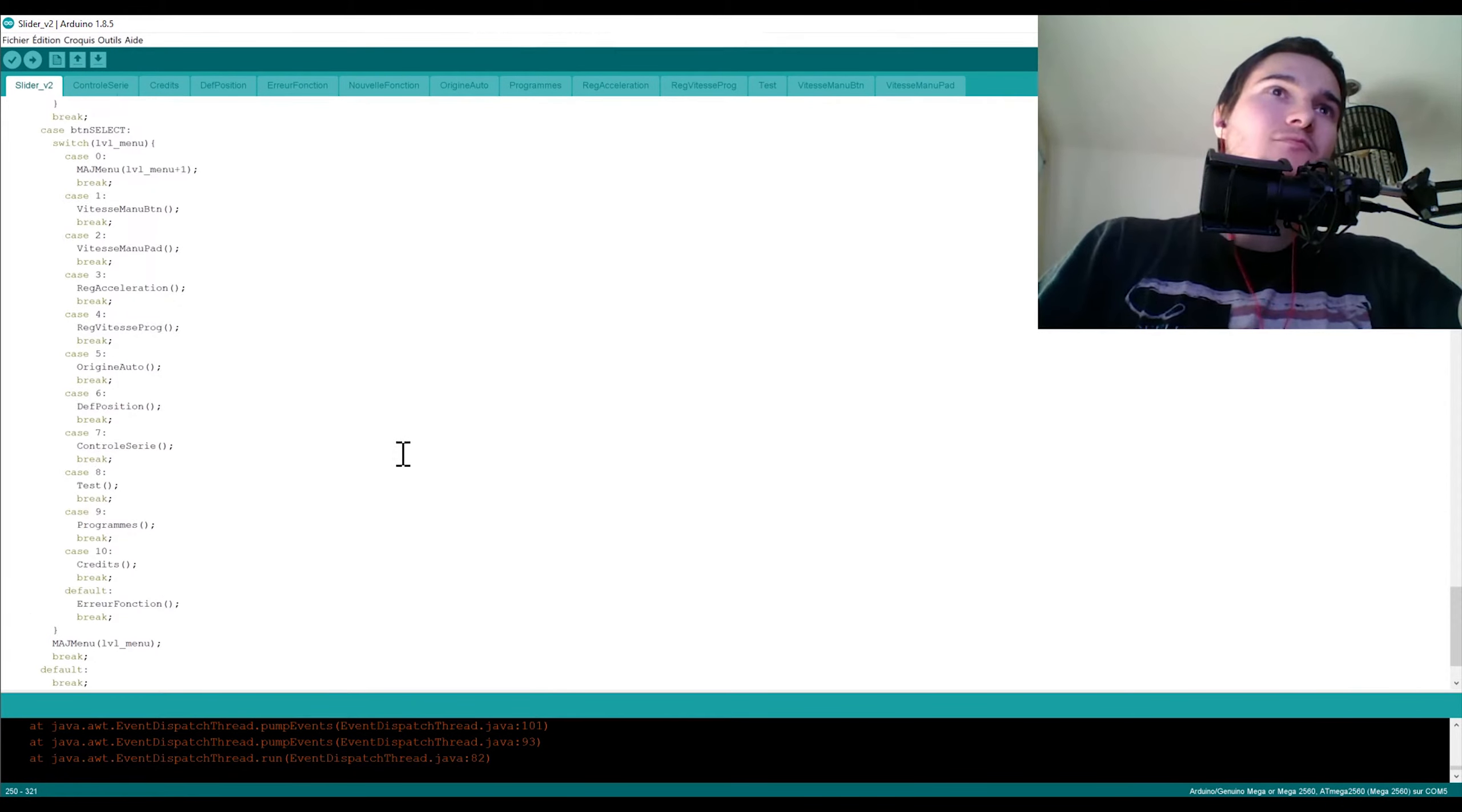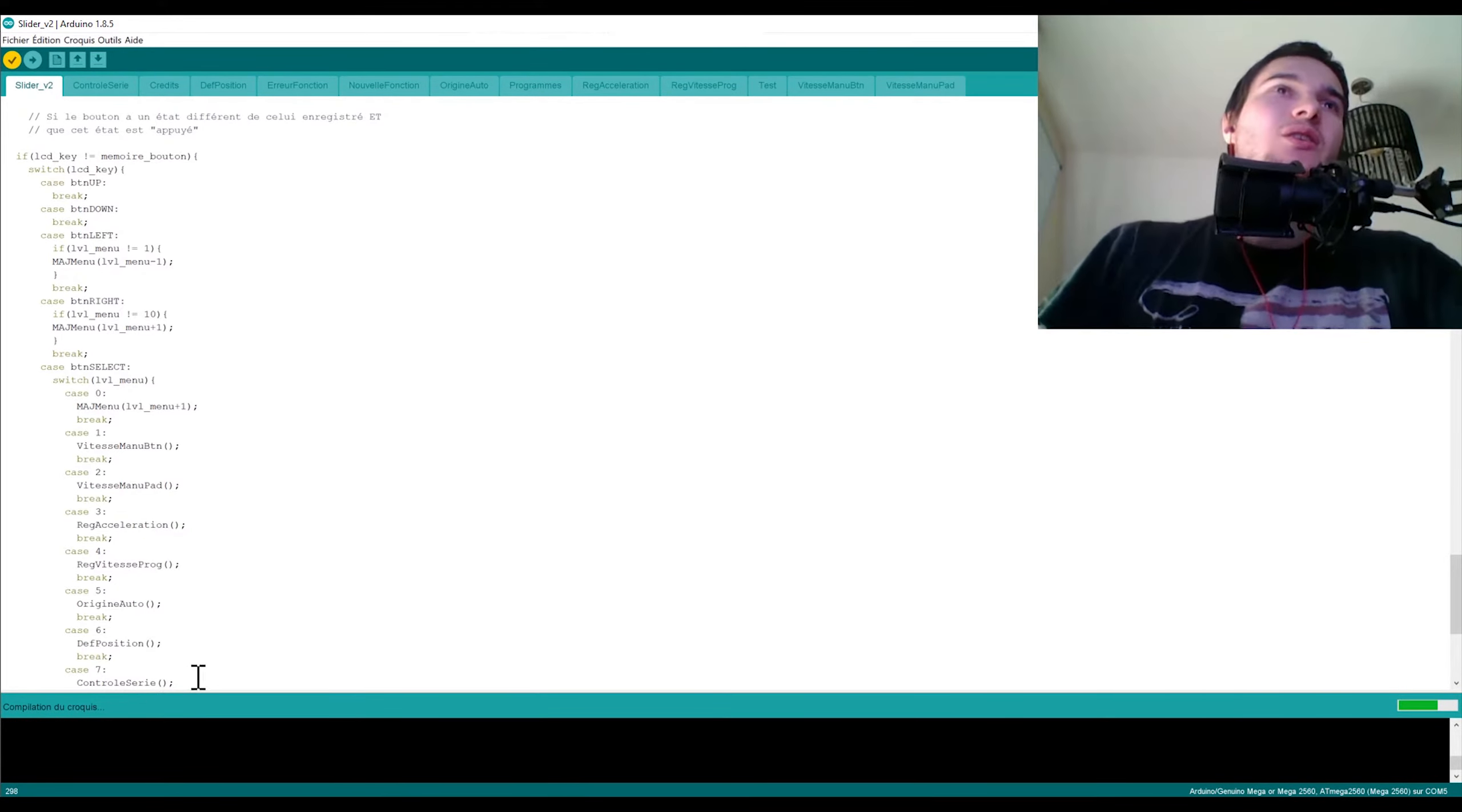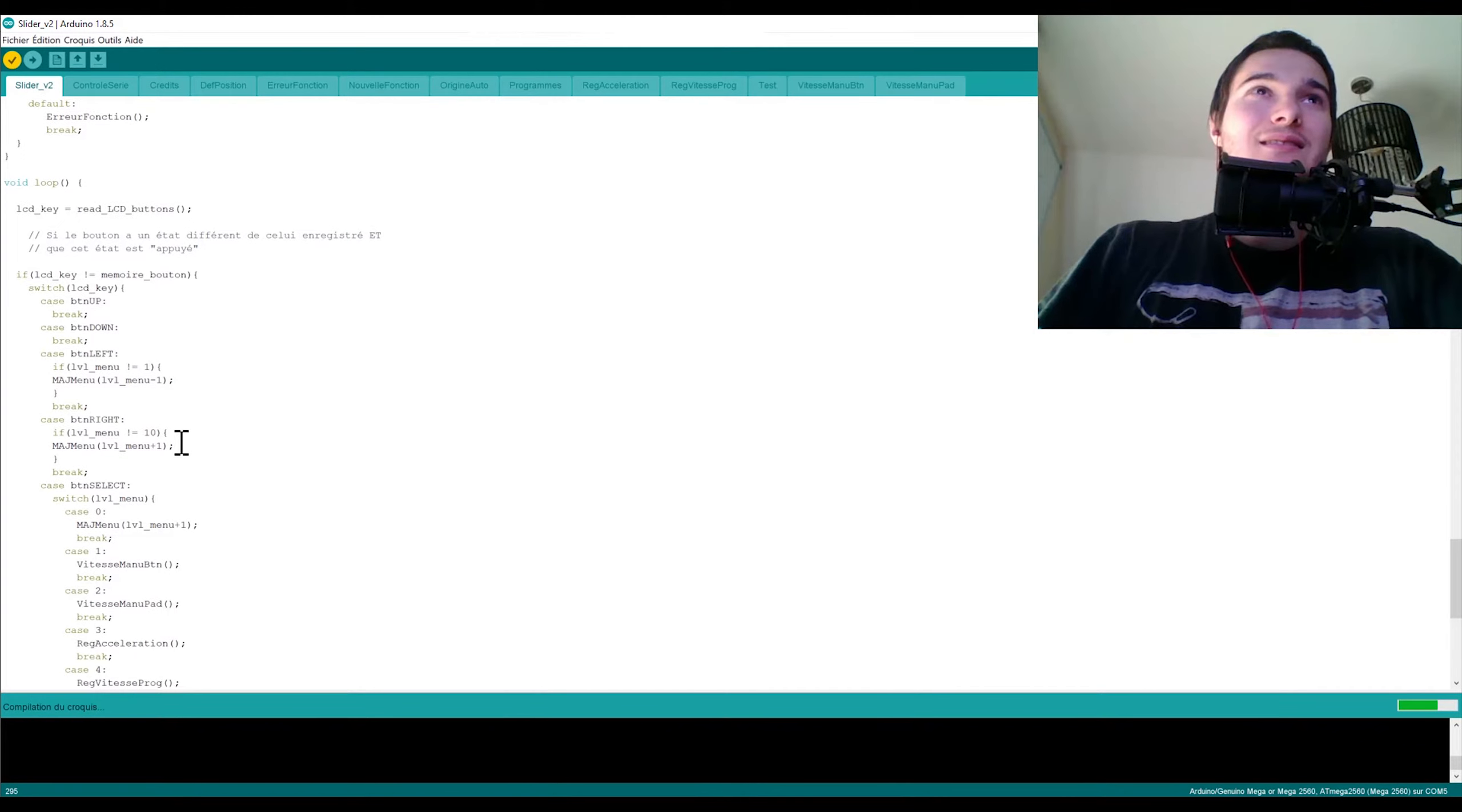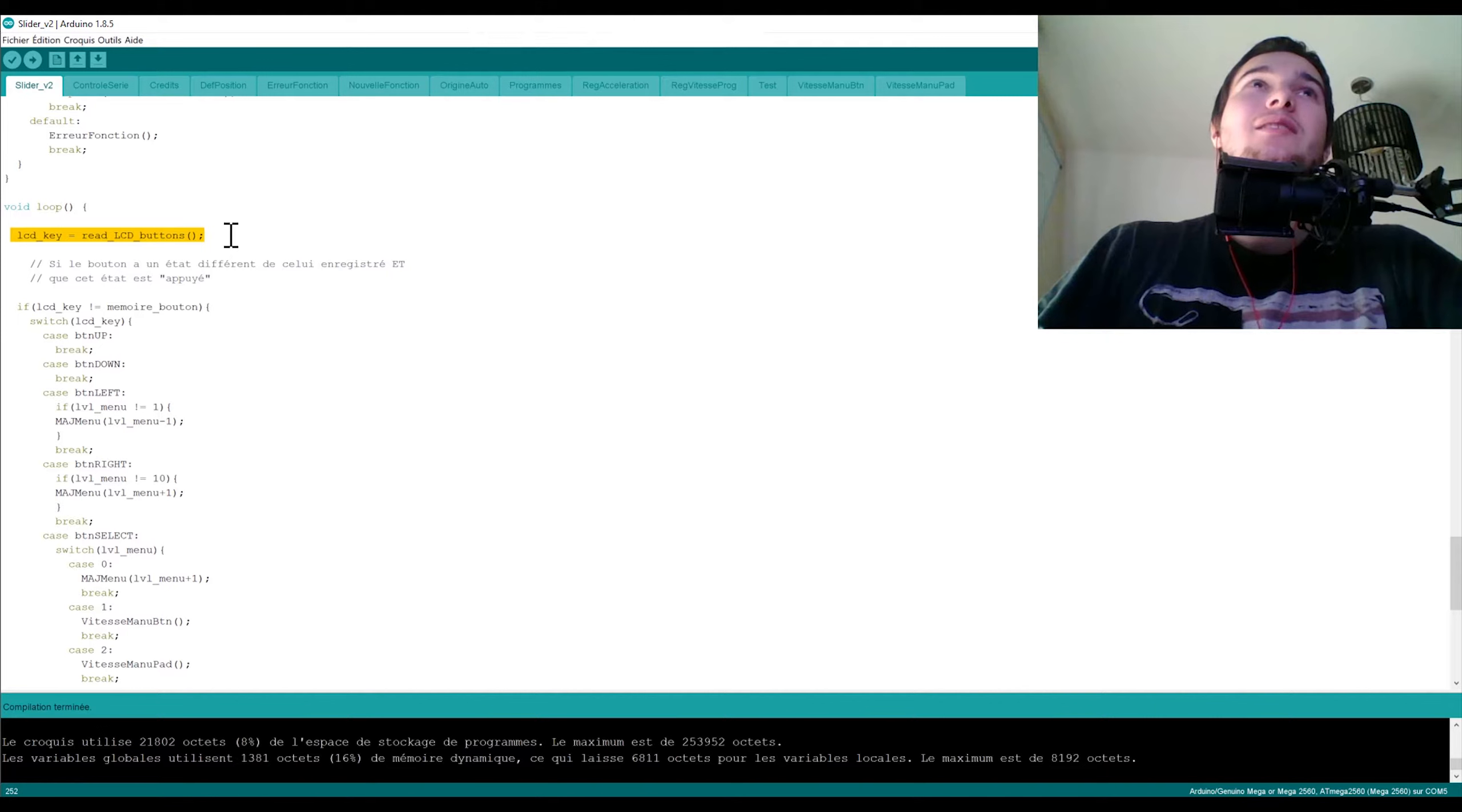Alors la fonction loop, qu'est-ce qu'elle fait ? C'est la fonction qui va tout le temps reboucler sur elle-même. Au début dans votre programme Arduino, je vais juste faire une compilation pour voir, pour vous montrer que ça marche, que ça compile. Après c'est pas parce que ça compile que ça fonctionne, attention. Donc voilà, ça compile nickel.